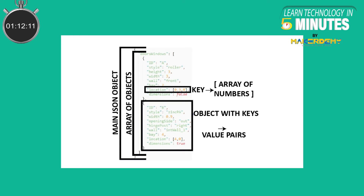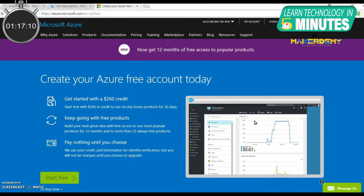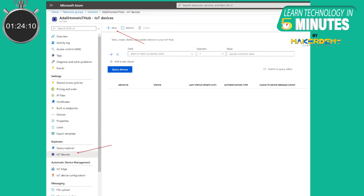Values can be of Boolean, number, string, object, or array type. An Azure free trial account can be used for creating an IoT Hub and adding an IoT device to the IoT Hub. When an IoT device is added to the Azure IoT Hub, it automatically maintains a device twin for each added device.